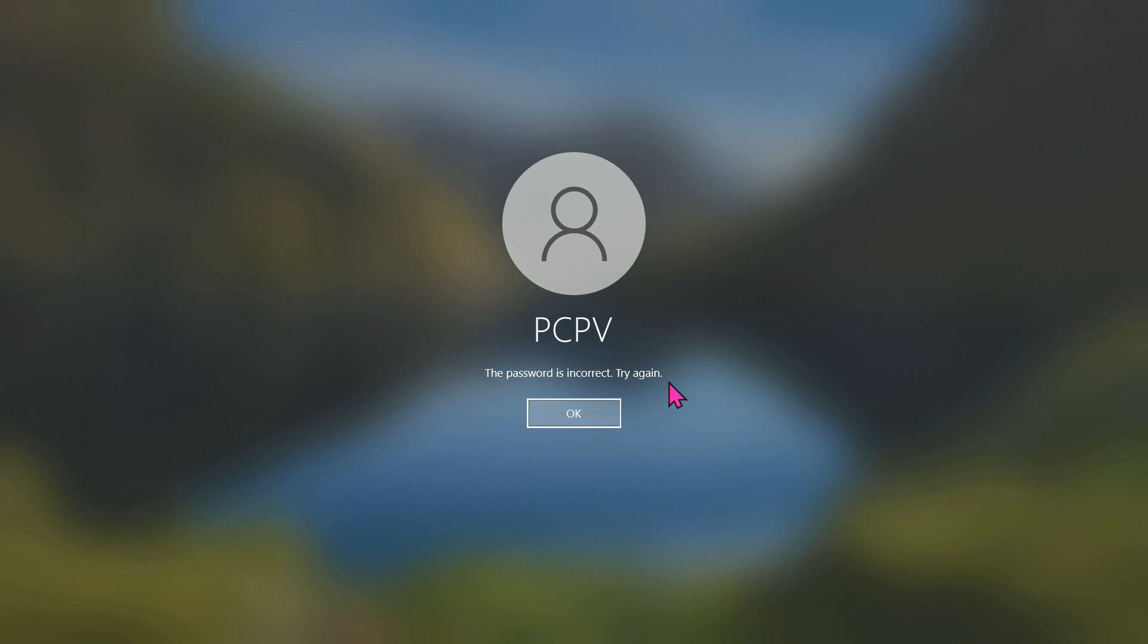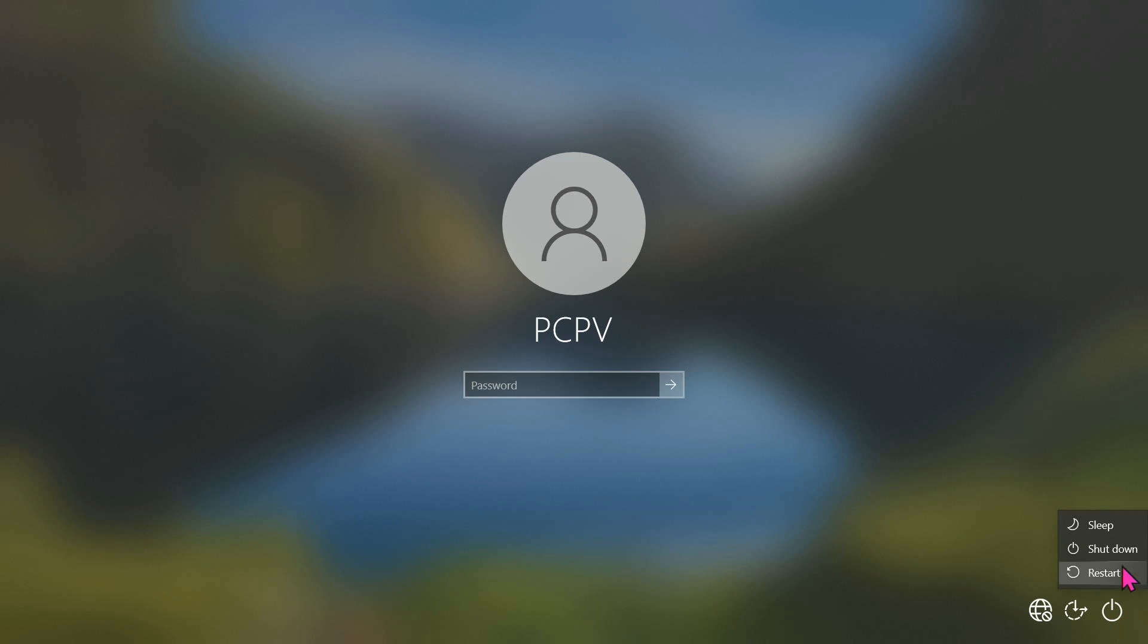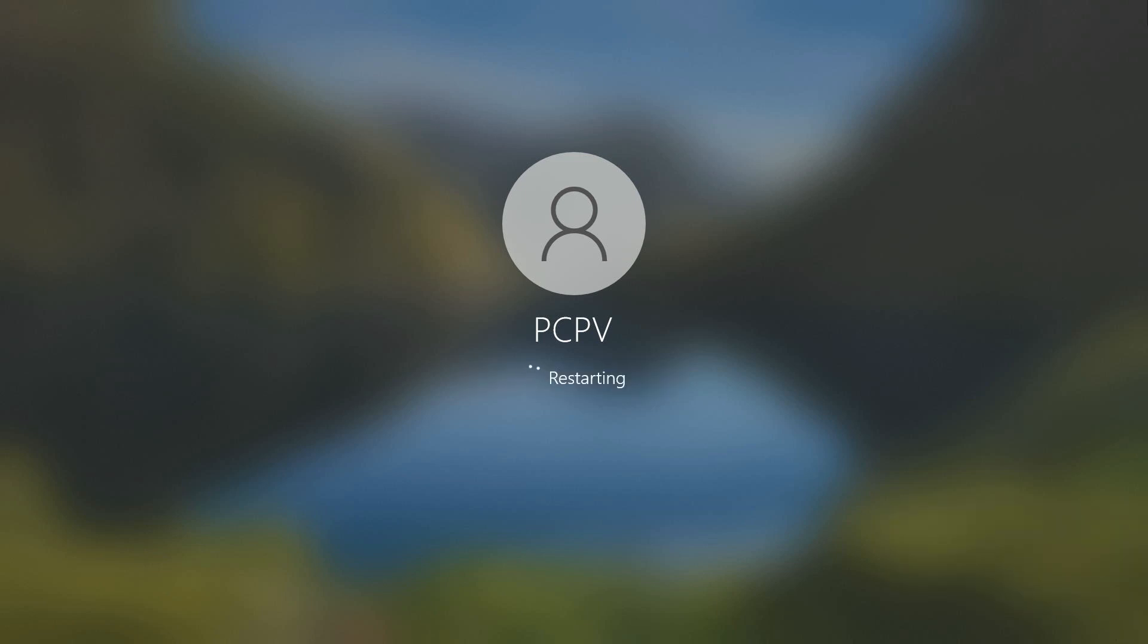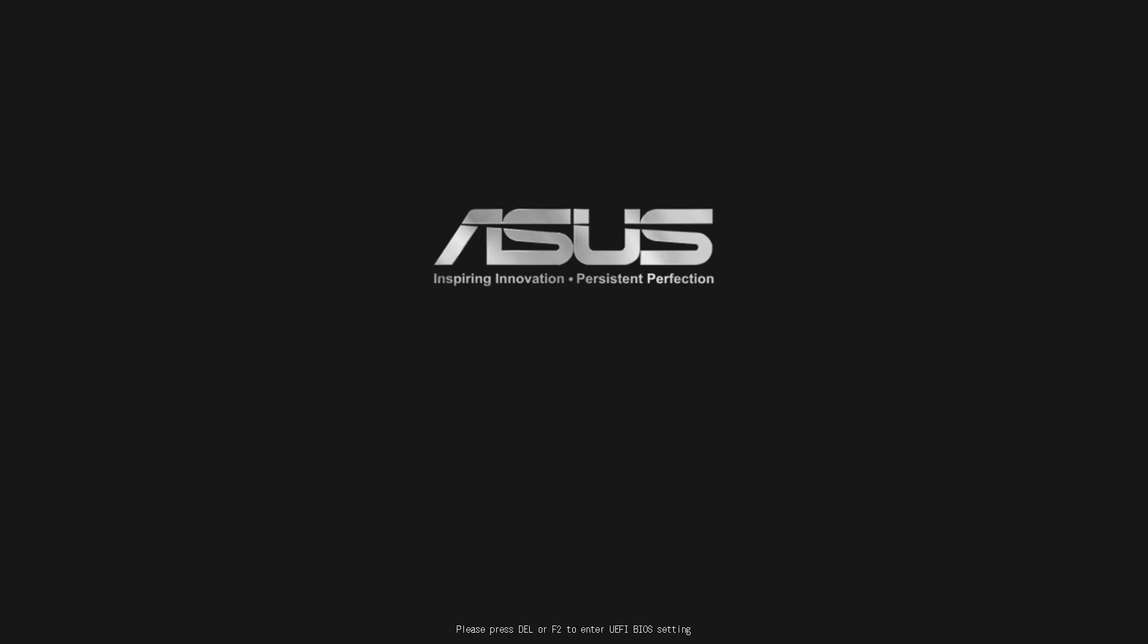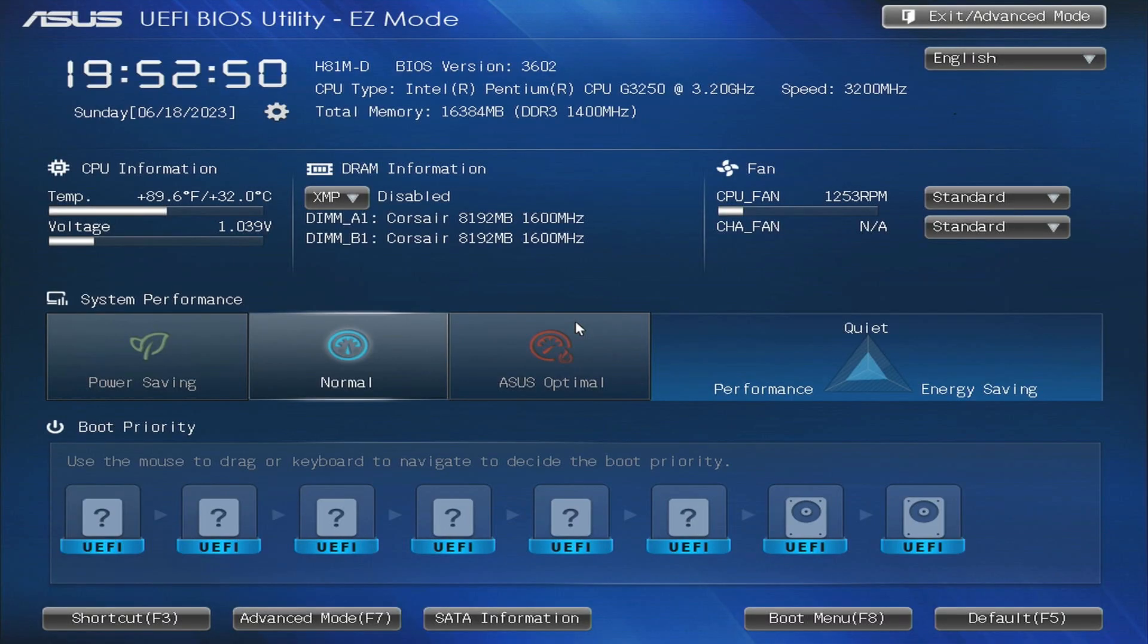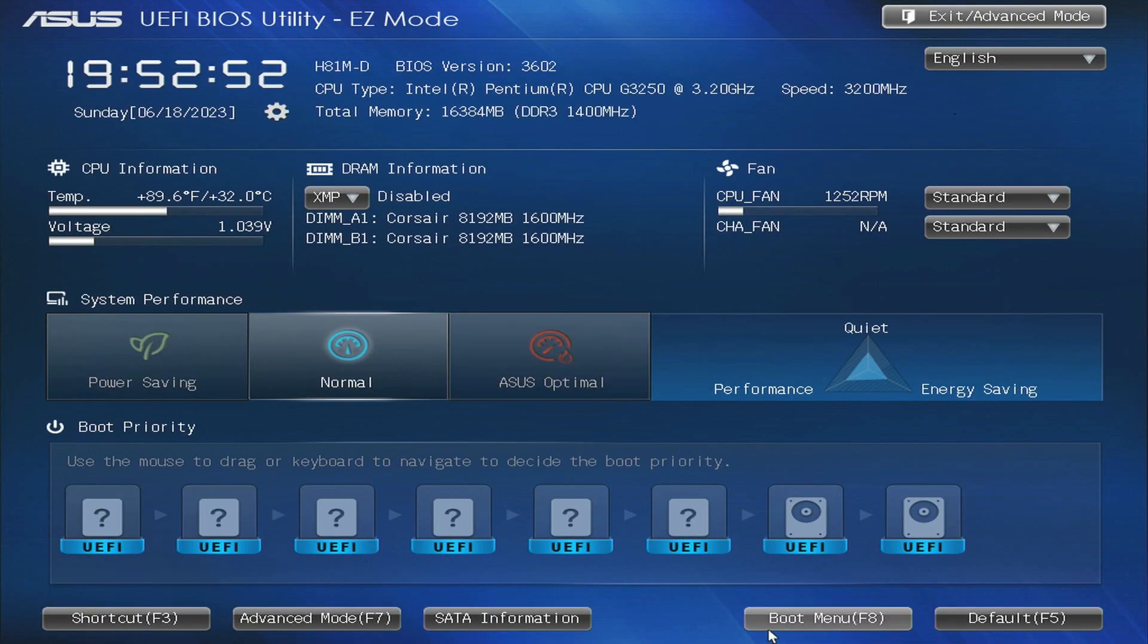First, if you already have the NHV boot USB, plug it into the computer. Restart your computer by clicking the power button on the bottom right corner. On my computer, I press the delete key to access the BIOS.